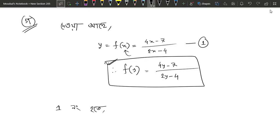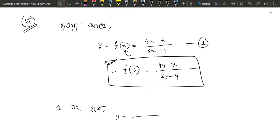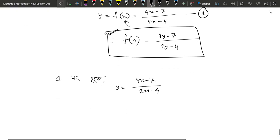The answer is minus 1. We can write the answer, and this answer is minus 1. 4x minus 7, 2x minus 4.